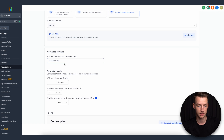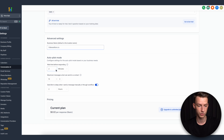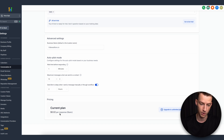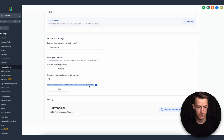You can name your business here — I'm just going to name it videoeditors.io, which is my training company where we teach people video editing. In Autopilot mode you can set the wait time before responding — I'll set this to one minute — and the maximum messages the bot can send to a contact. This is important because it currently costs $0.02 per response, so if a customer keeps replying you could rack up costs. I'll cap it at 10.